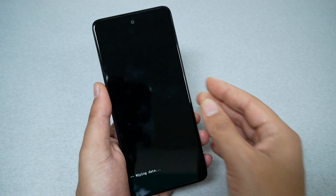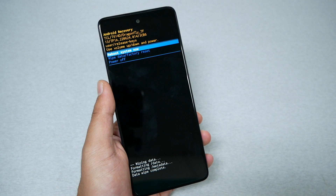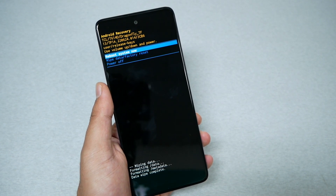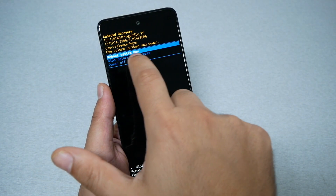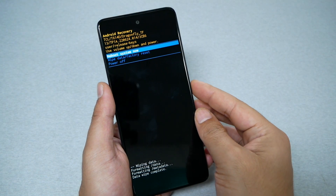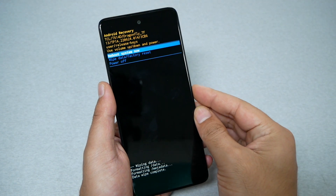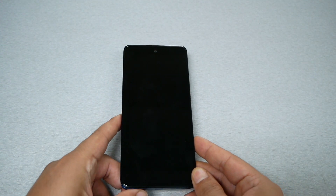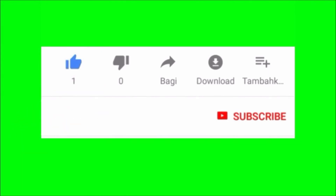Then navigate using the volume down and select 'Factory Data Reset,' and press the power key. The phone should start formatting — it should take a few seconds — and it will take you back to 'Reboot System Now.' Go ahead and press the power key and the phone is going to start the factory reset.